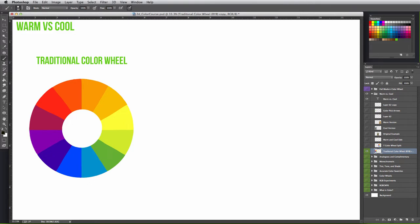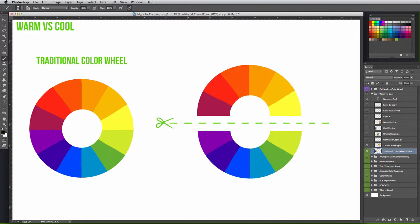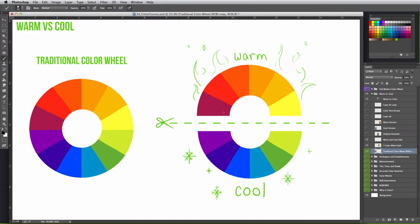And the traditional color wheel makes it easy to see the warm and cool colors because you can just split the wheel in half. So the top half represents the warm hues of red, orange, and yellow, where the bottom half represents the cool hues of green, blue, and purple.